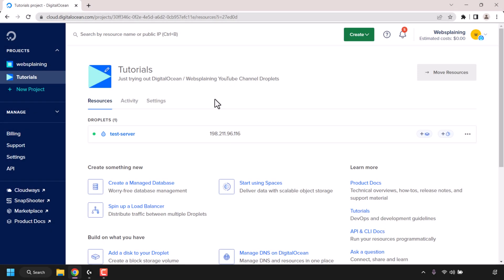How to delete projects in DigitalOcean. The very first thing you need to do is sign in to your DigitalOcean account. Once you've done that you'll be taken to your DigitalOcean dashboard.